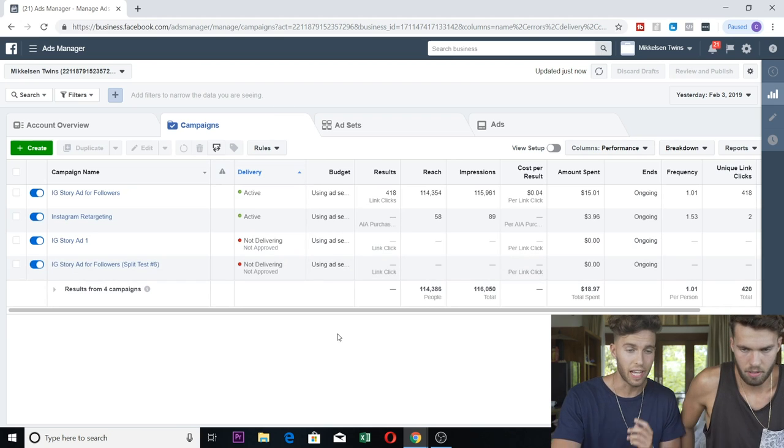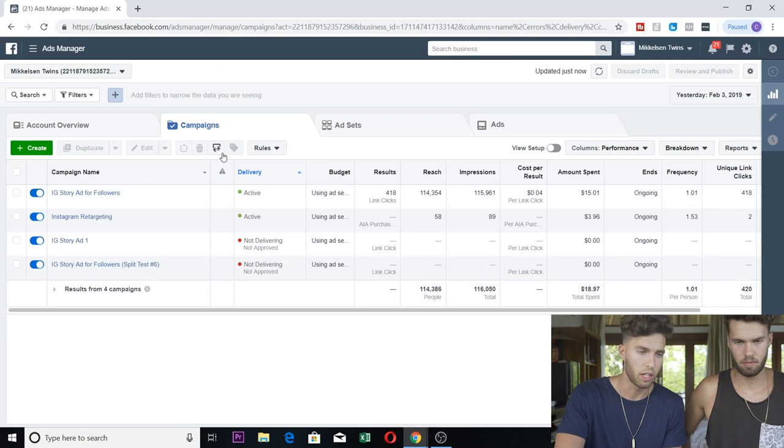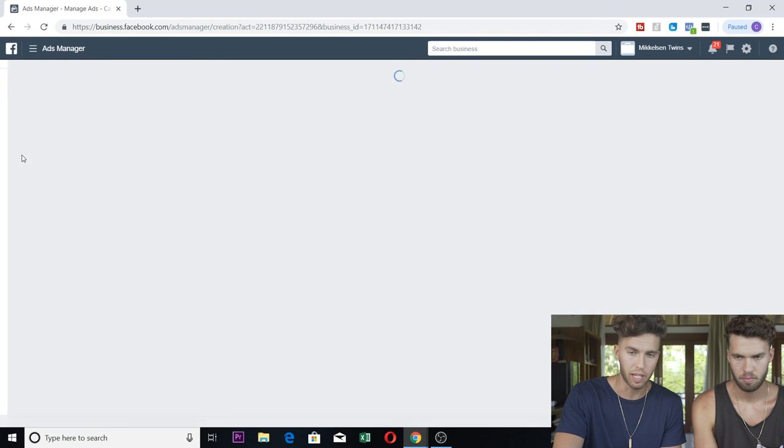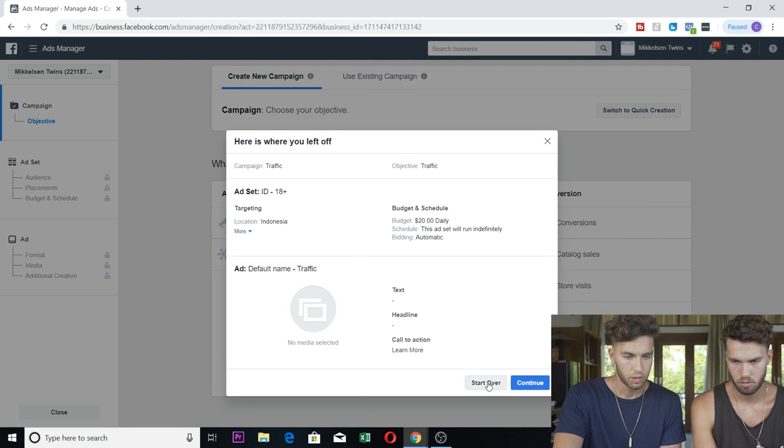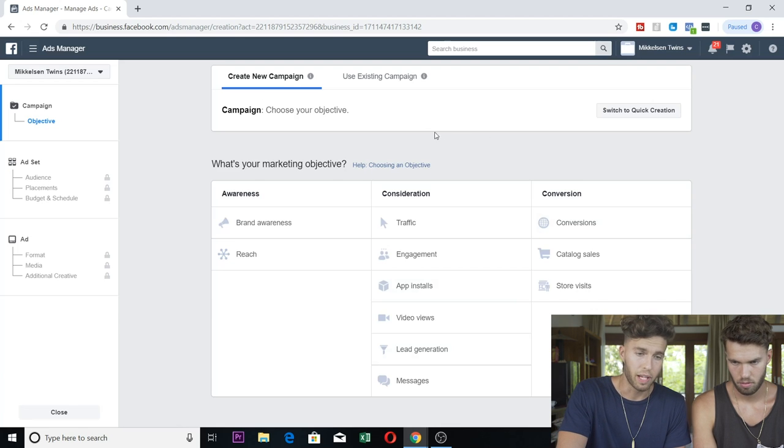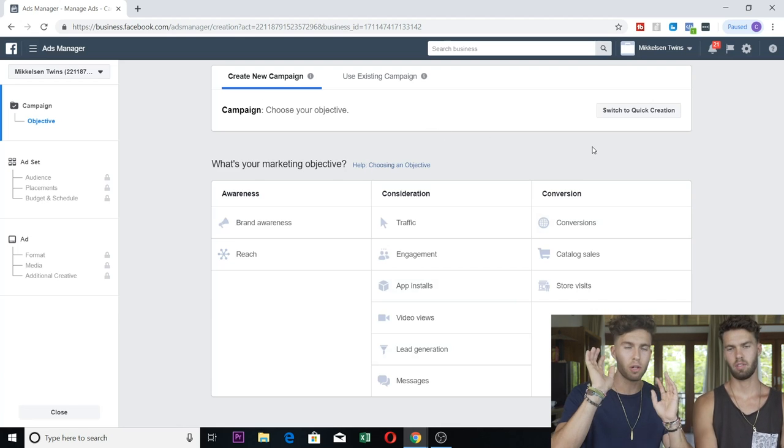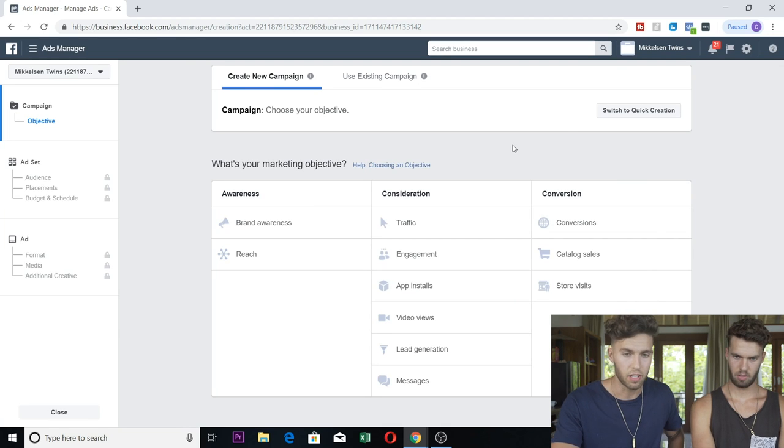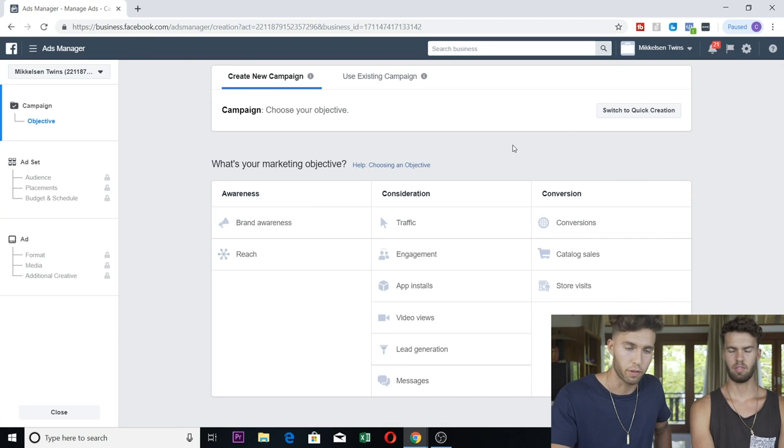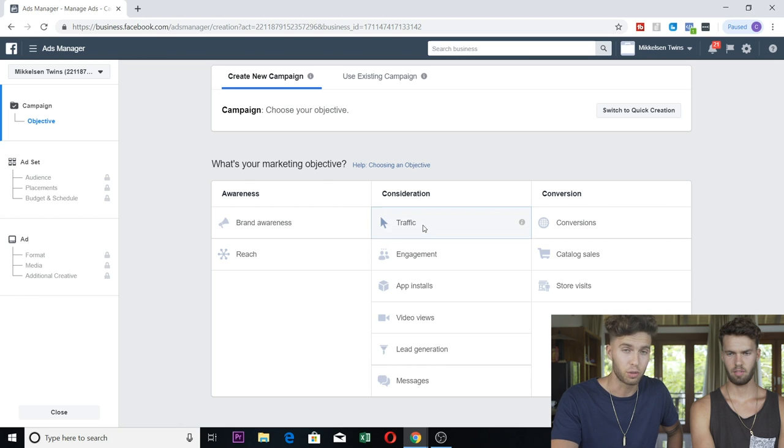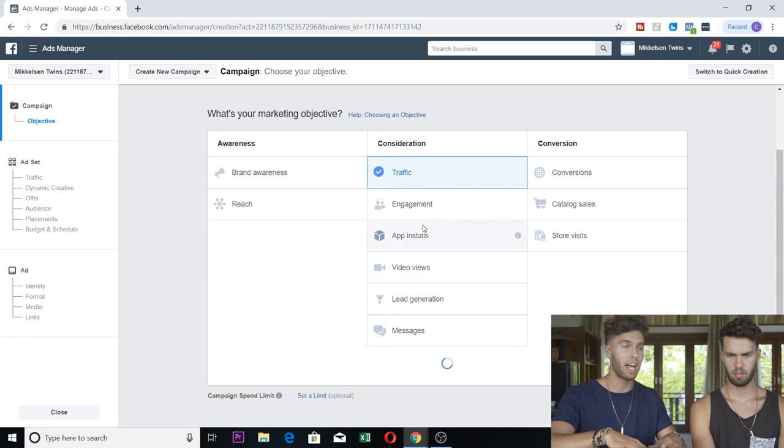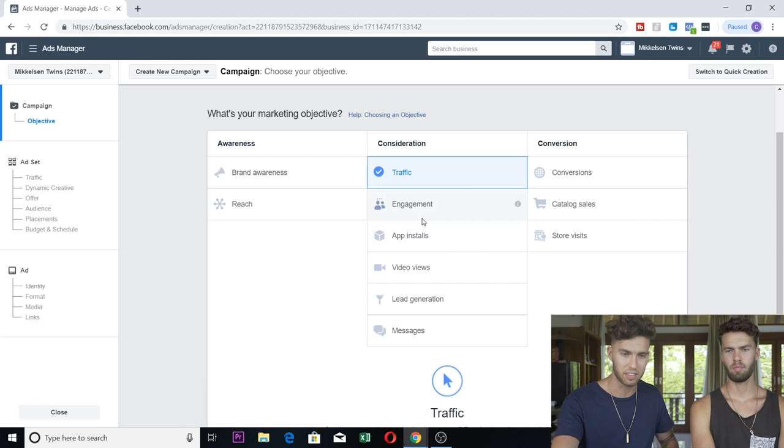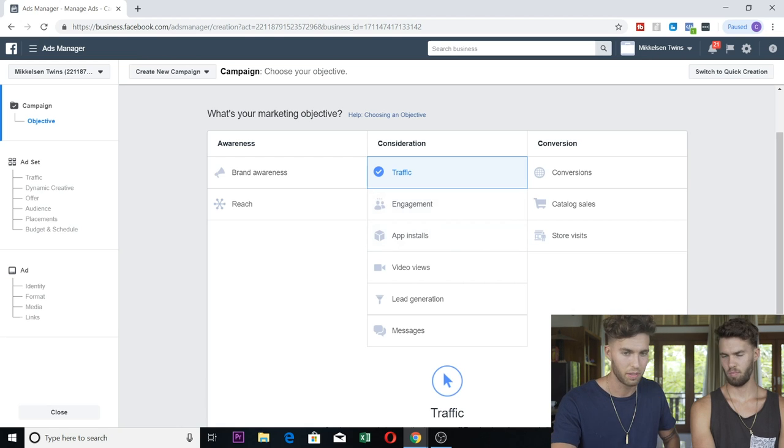You're in your Facebook ads homepage under campaigns. Simply create a new campaign. We're going to start over here, create your new campaign. I'm just going to walk you through, it's going to be very simple. You can go down here to consideration, you're going to hit traffic. This is how to set up Instagram story ads.